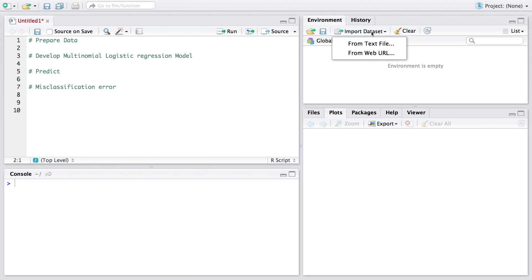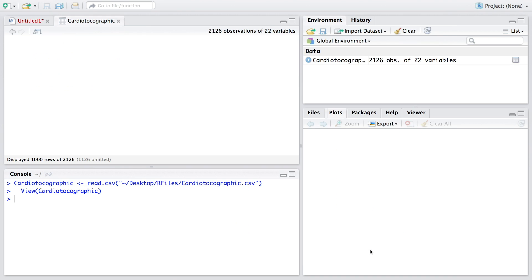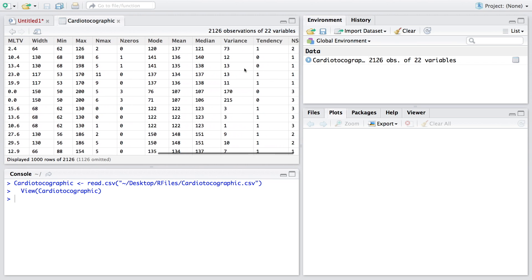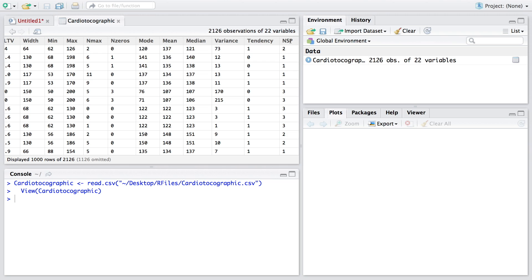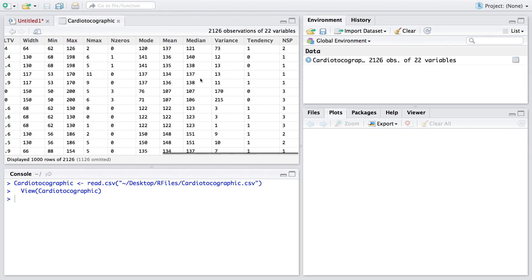I will start with importing the dataset. This is a CTG dataset. There are 2126 observations with 22 variables. The last variable, NSP, assumes three values: 1, 2, and 3. This is a classification based on medical experts where 1 means normal, 2 means suspect, and 3 means pathologic.